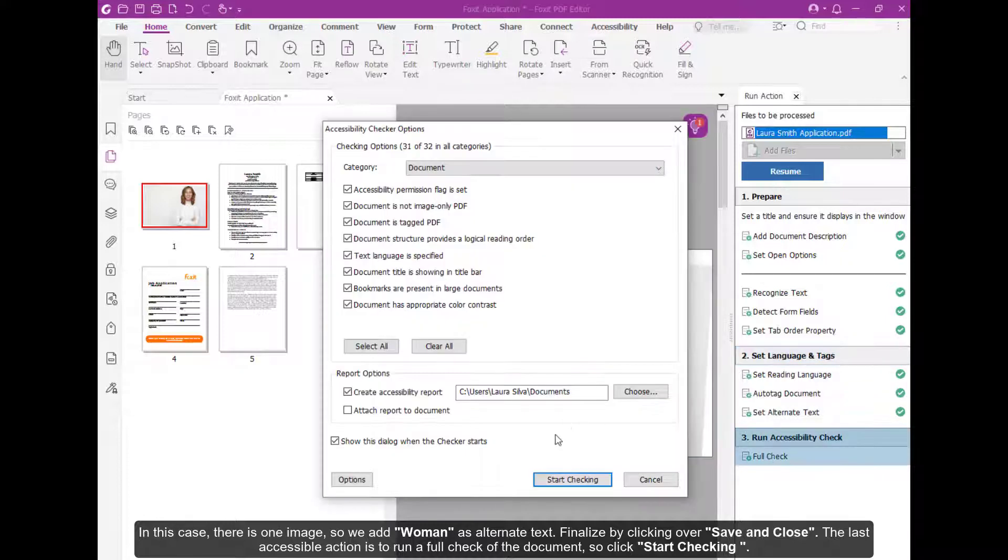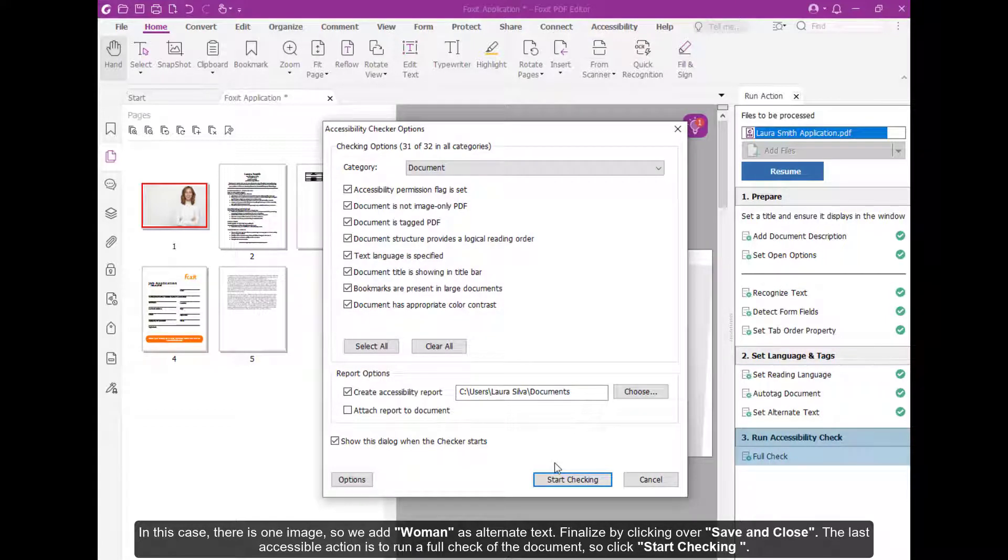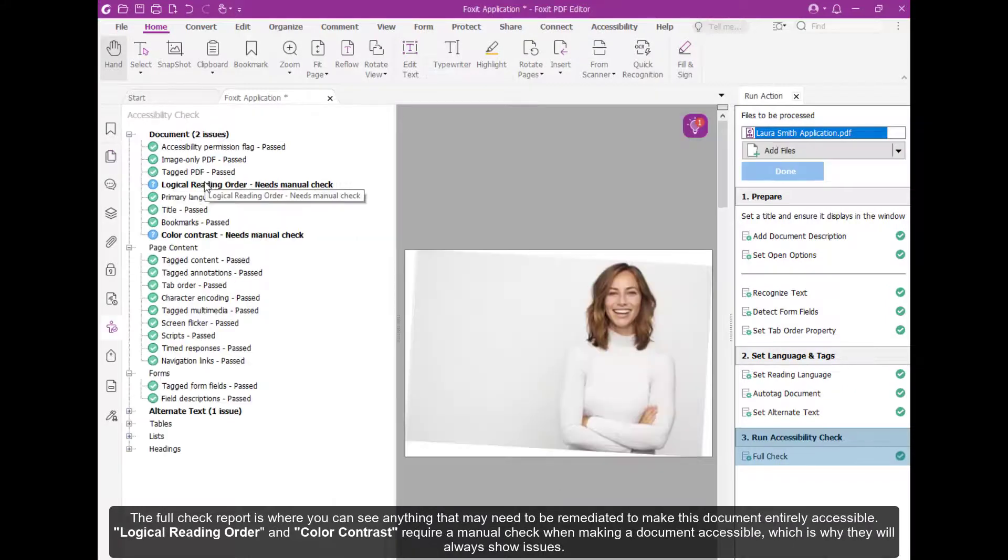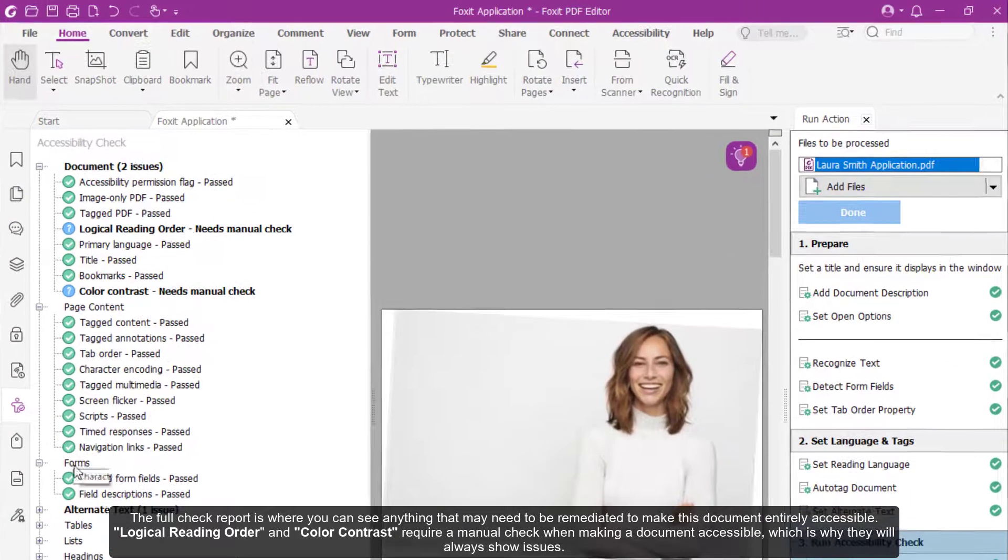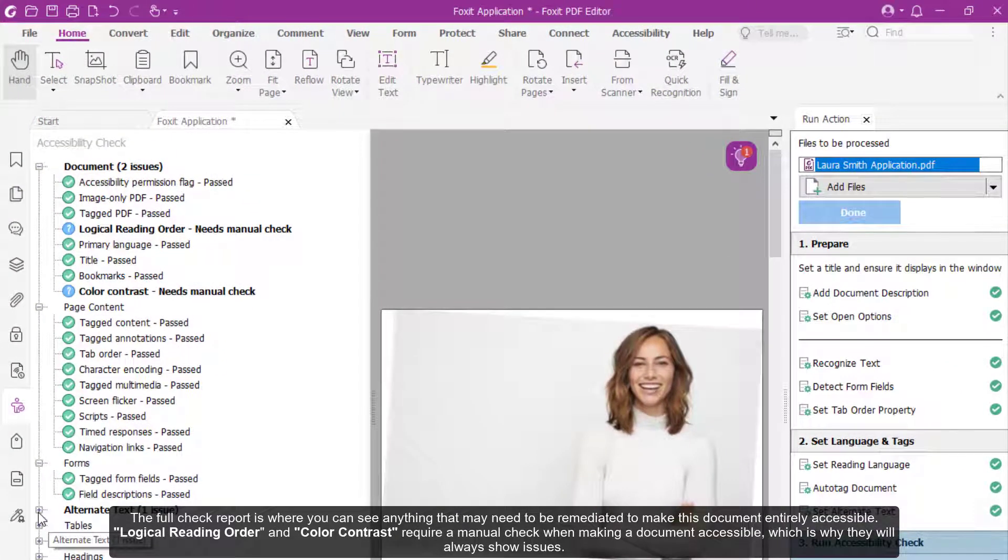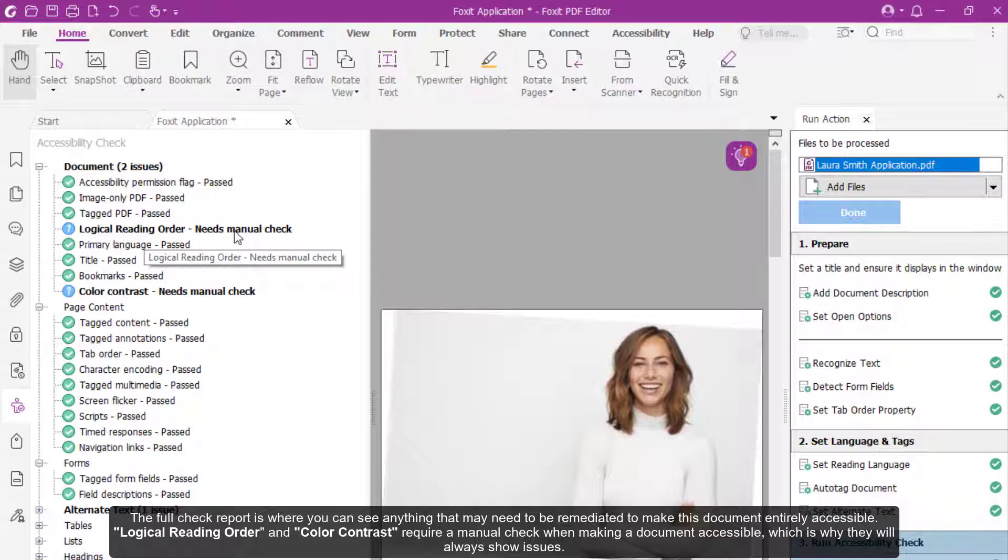The last accessible action is to run a full check of the document, so click Start Checking. The full check report is where you can see anything that may need to be remediated to make this document entirely accessible.